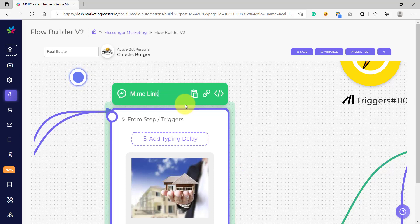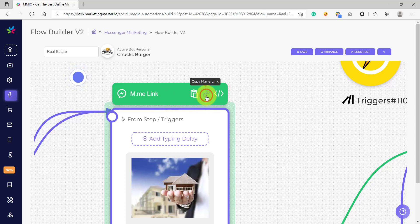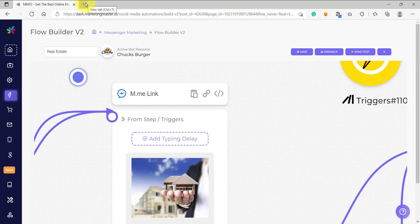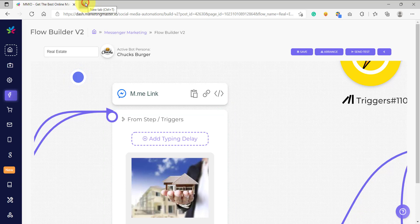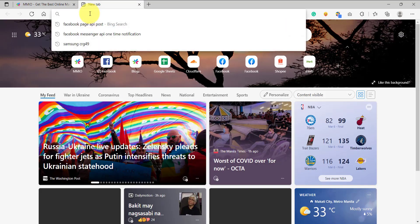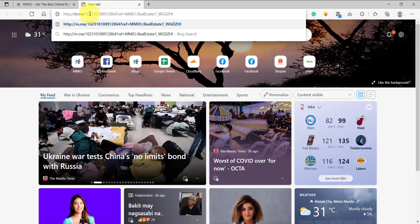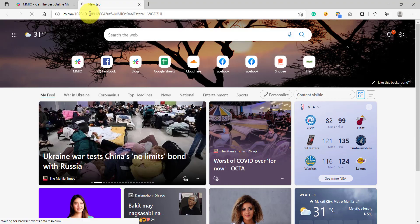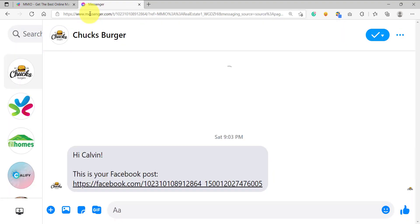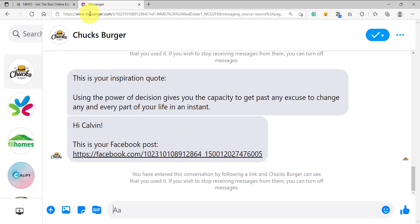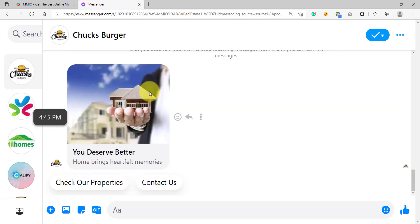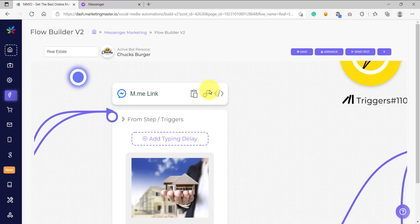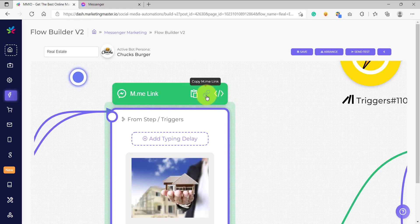So let's try it out. If we click this, it will automatically be copied on your clipboard and you can create a new tab on your browser and just paste the m.me link that you copied and hit enter. Notice that after entering, we are redirected automatically to Messenger and we received the message that is the source of our m.me link.